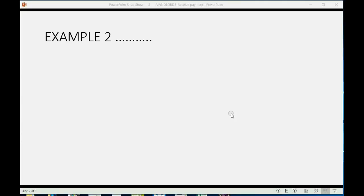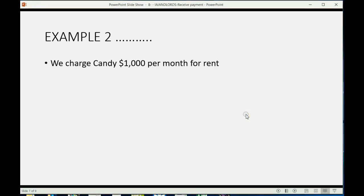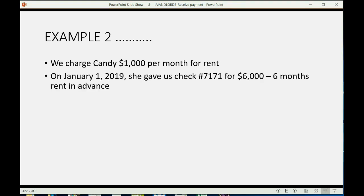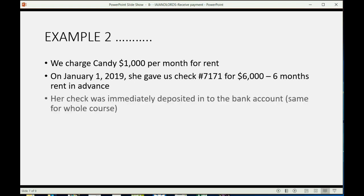Now, doing a second example will illustrate some very important points. Let's imagine we charge Candy $1,000 per month in rent, and on January 1, she gave us check number 7171 for $6,000, which is six months rent in advance. We got two people whose parents really want them to stay away. So, her check was immediately deposited into the bank, and, again, that's going to be the same situation for the whole course.